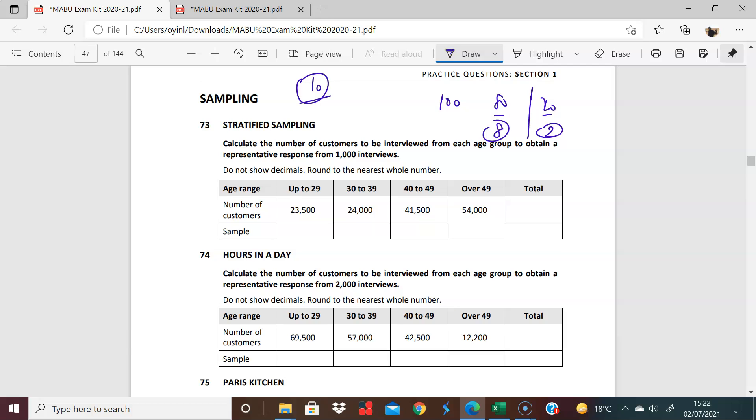So exactly the same thing has been applied here. We're saying that you're going to have 1,000 interviews, and these are the number of customers, and so you want to get that sample of 1,000 from these people to be representative of the weight of these people.